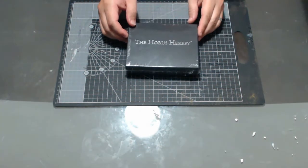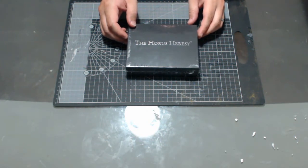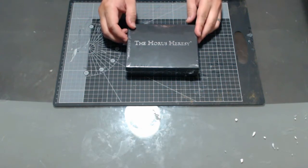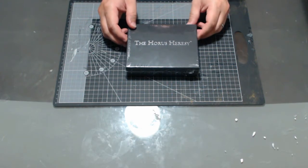This is the Horus Heresy event-only miniature Exeon Hale from the Adeptus Custodes. As you can see, it's still in plastic. I'm gonna rip it open right now and show you some of the stuff. Let's take a look.